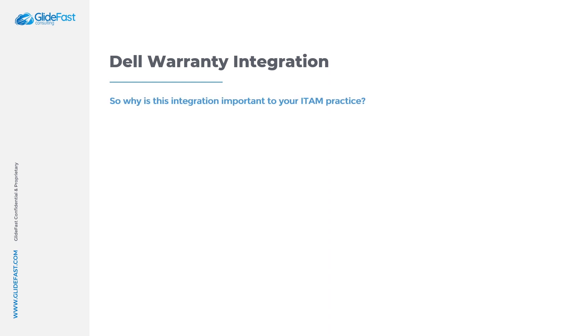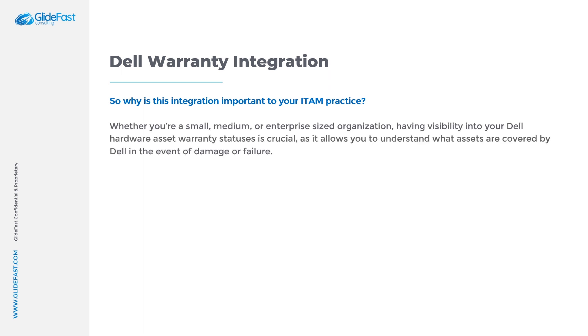So why is this integration important to your ITAM practice? Whether you're a small, medium or enterprise sized organization, having visibility into your Dell hardware asset warranty statuses is crucial as it allows you to understand what assets are covered by Dell in the event of damage or failure.